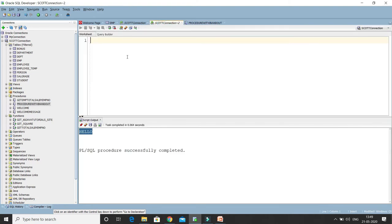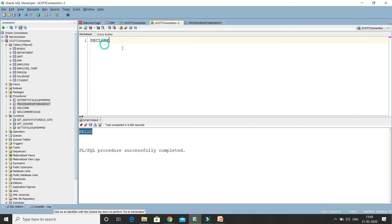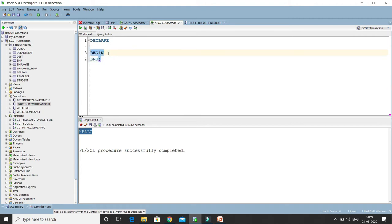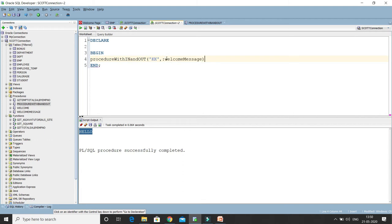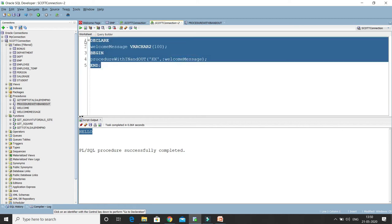Now let's see how we can call this stored procedure that contains IN and OUT. To call it, I will declare an anonymous PL/SQL block — DECLARE, then BEGIN and END. Inside, I am going to call the procedure, passing 'KK' as the input parameter. For the output parameter, I need to declare a variable first in the declaration section. I'll declare a variable — let's say VARCHAR2(100). Whatever OUT parameter you are using must be declared first. Let's run and see the output: 'Welcome KK' is coming.